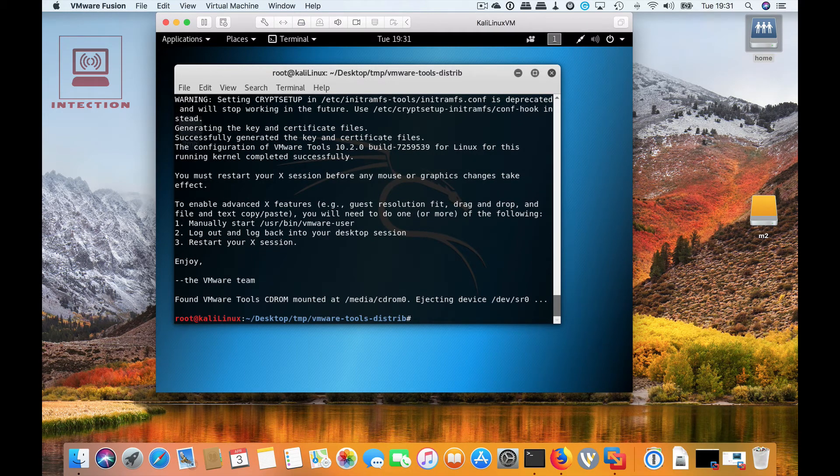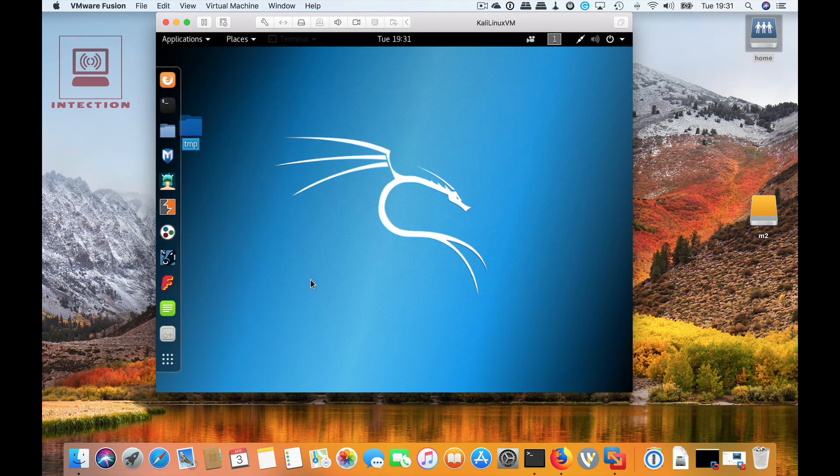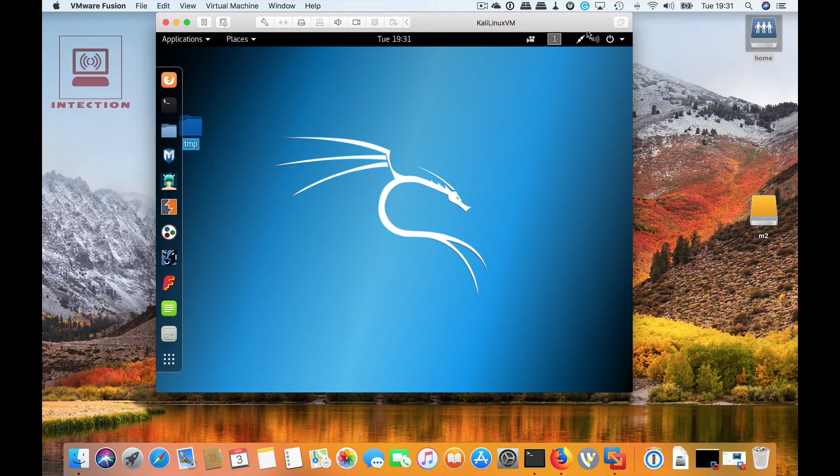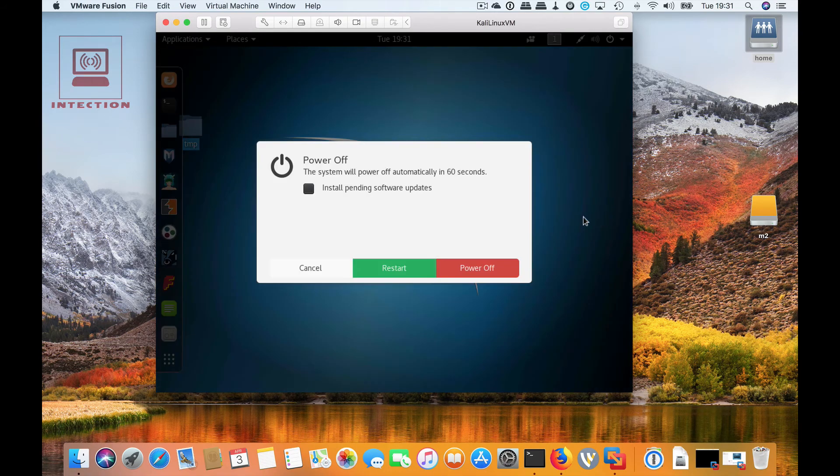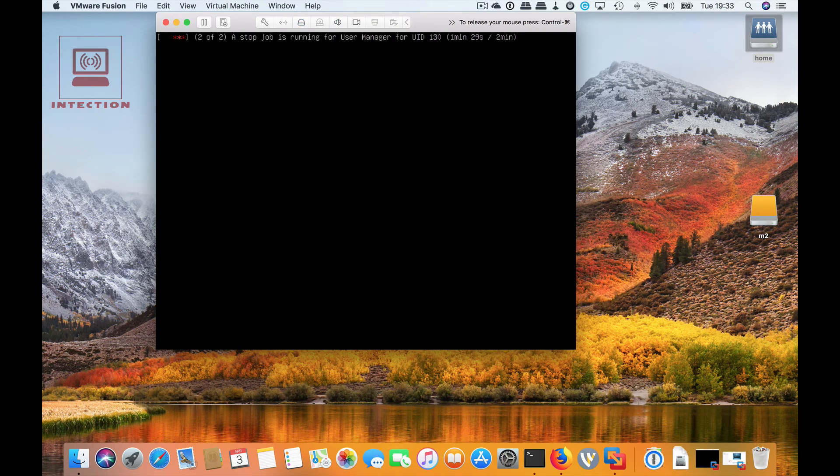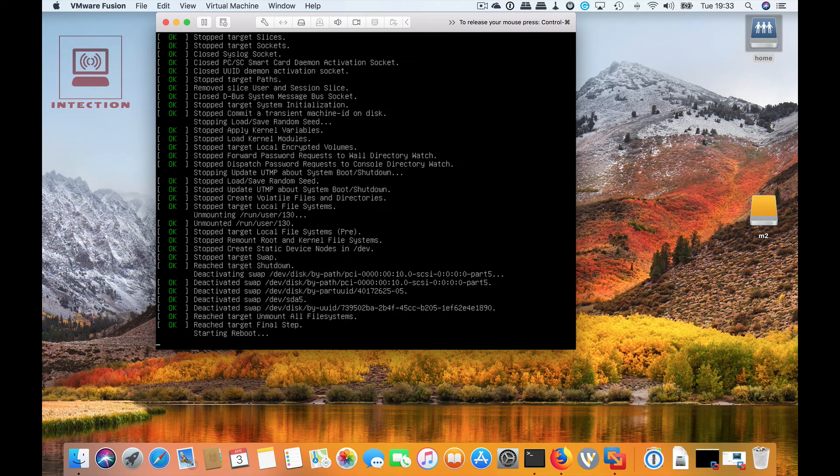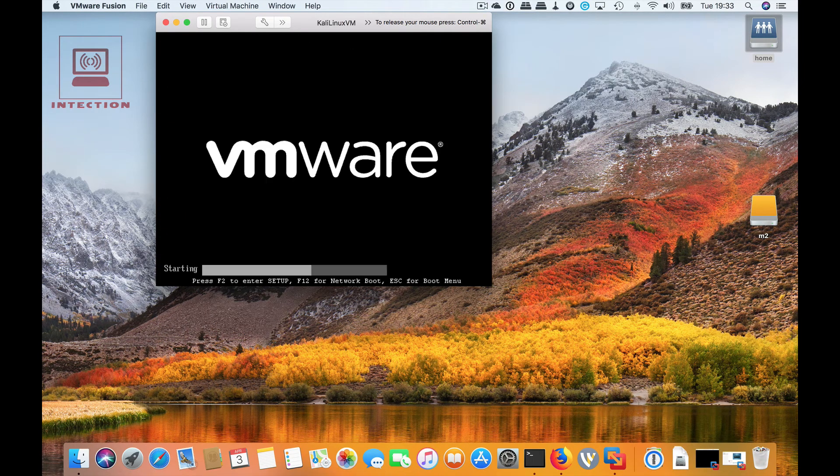You can test this by resizing the screen, that will be a good way to test it. We're going to exit out of the terminal and we're going to restart the machine to ensure that the tools are loaded. As it's a virtual machine, it's almost instant.